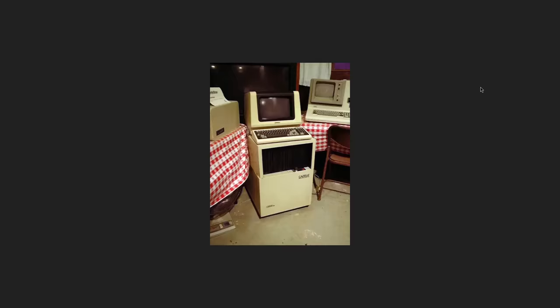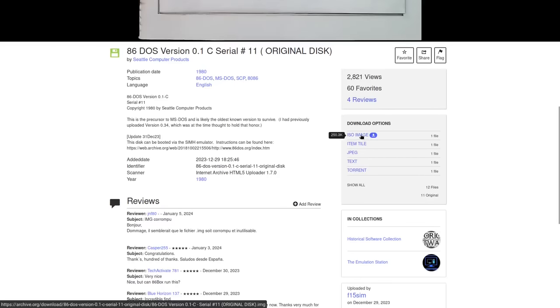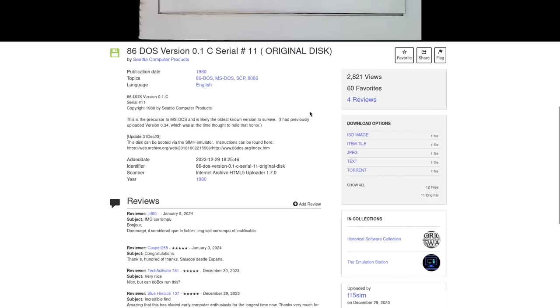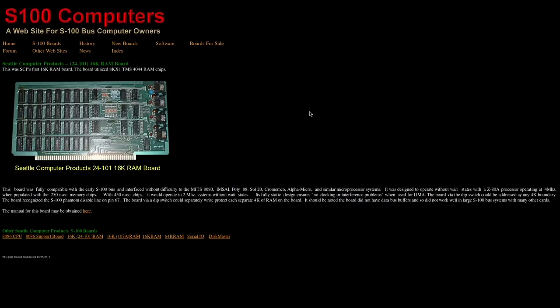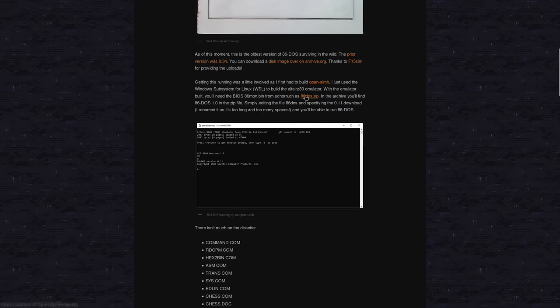And of course, you're going to also need that image file, that ISO image, which you can download right here, 250K. They don't make operating systems like that anymore, folks. And you're also going to need some additional helper files. Basically, it's a startup script and 86mon.bin, which can be downloaded from this link here. I'm going to try to leave this link in the description as well, but it's a direct link to a zip file, so I don't know if YouTube's going to be weird about something like that.